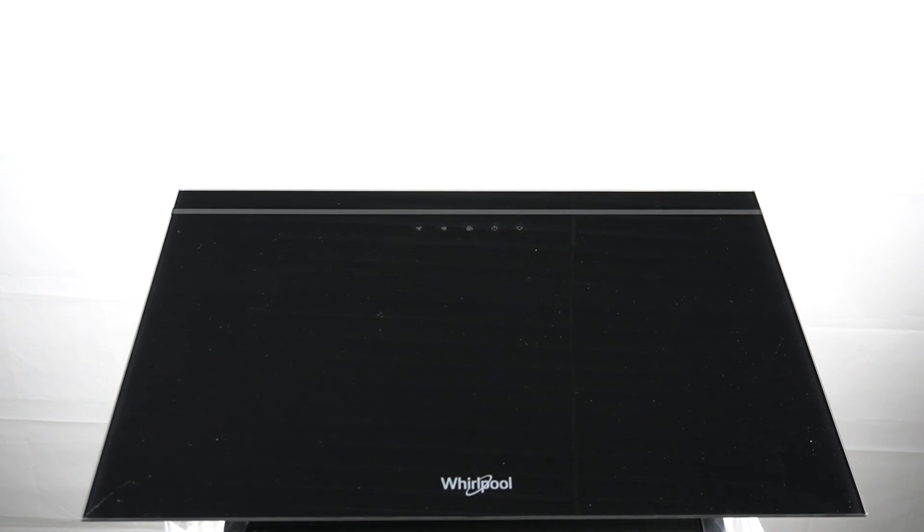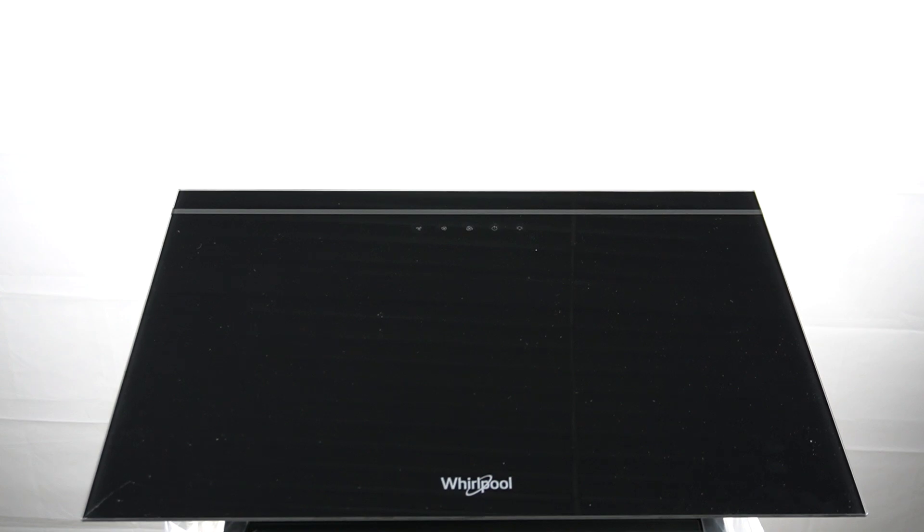Hello guys, I'm Terry. Here we have the Whirlpool Kitchen Hood AKR62F LTK and welcome to this basic information and specification overview.